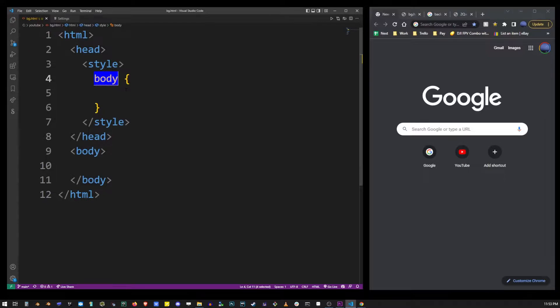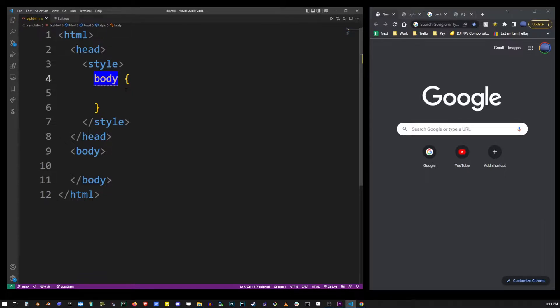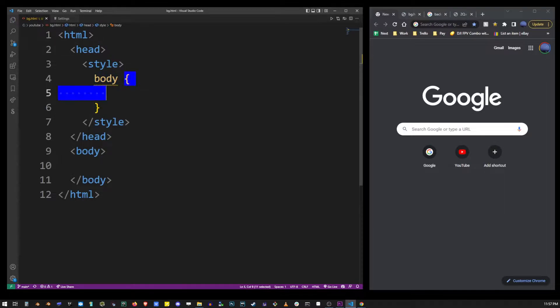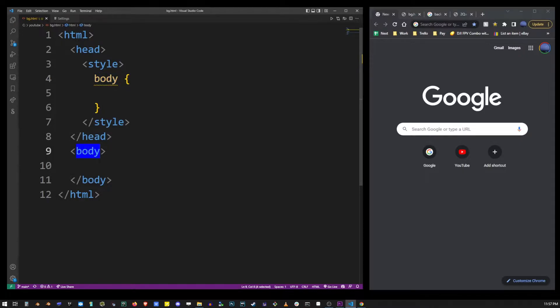A CSS selector starts with the name of the actual tag or ID or class. Here we're simply selecting the body tag by its tag name, and so basically what this means is any CSS that goes between these brackets here will be applied to the body HTML tag.